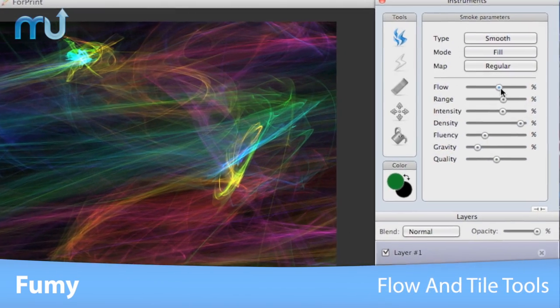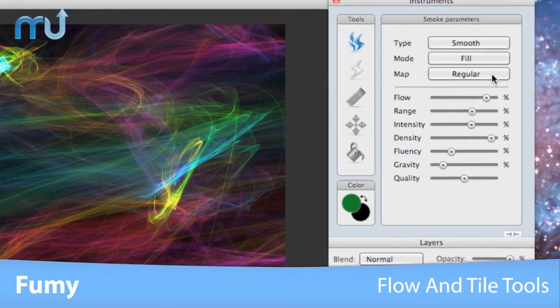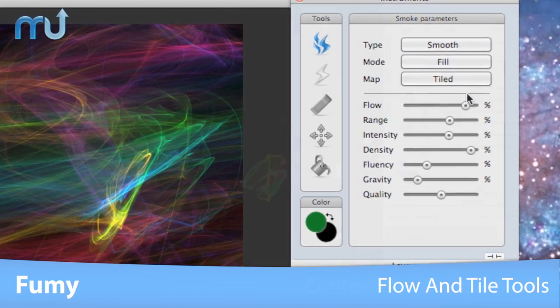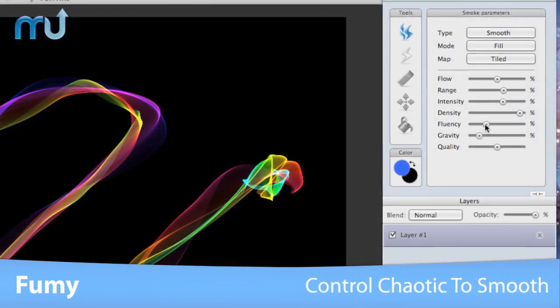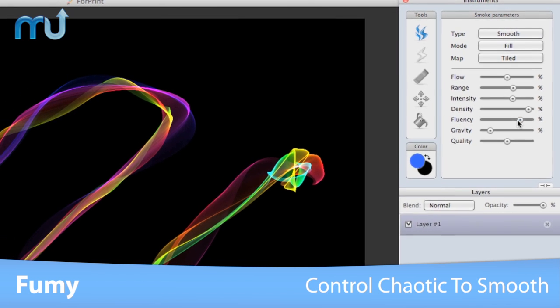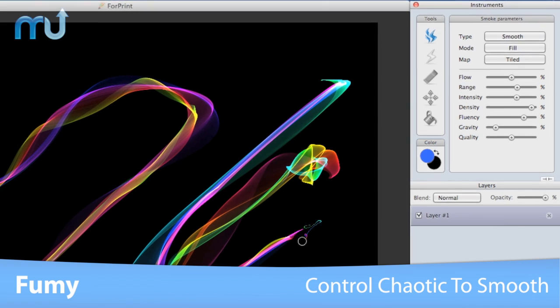Use the flow tool to change colors while drawing or make a tiled pattern of your design. Use the fluency parameter to control the movement of your drawings from chaotic to smooth.